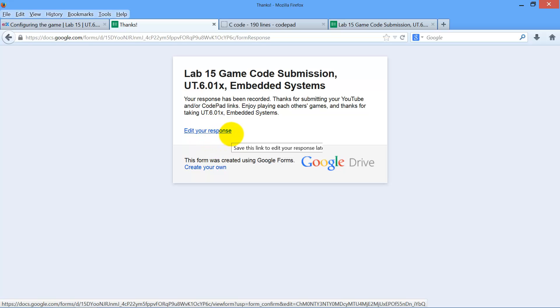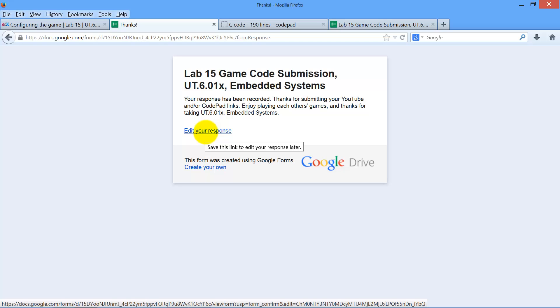If you'd like to resubmit your game, you might want to take note of this link right here. That allows you to go back and edit your file if you want to change it.